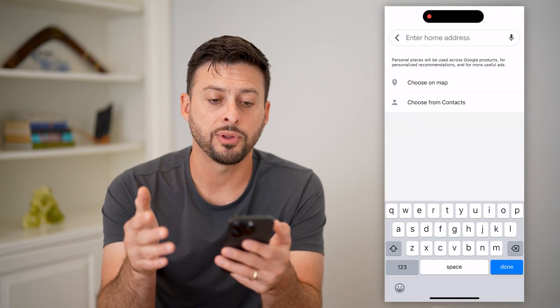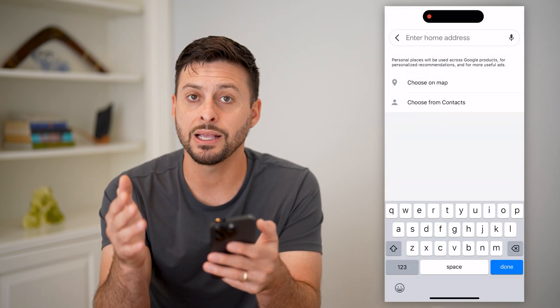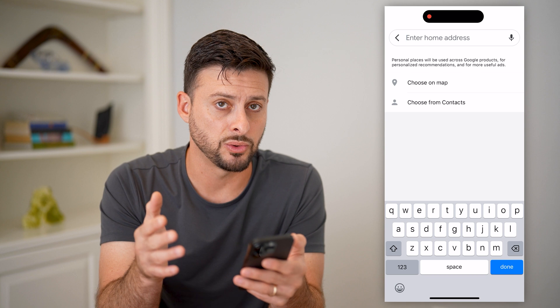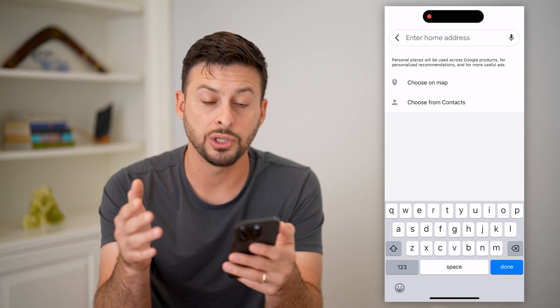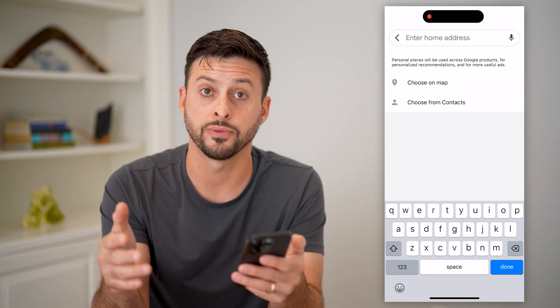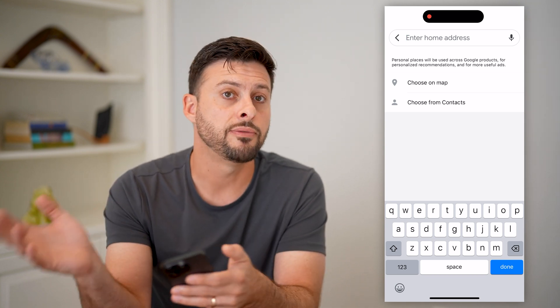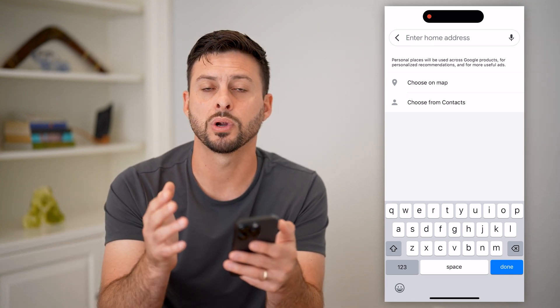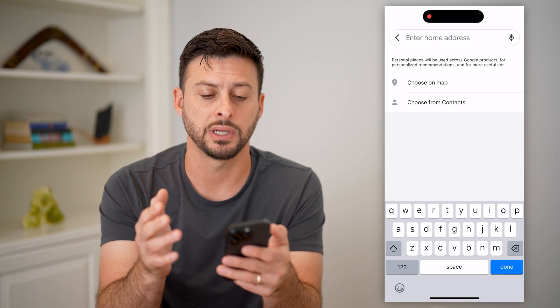Now you have a couple of different options: you can enter in the actual address, you can choose on a map, or you can choose from Contacts if you want to import it in from there.